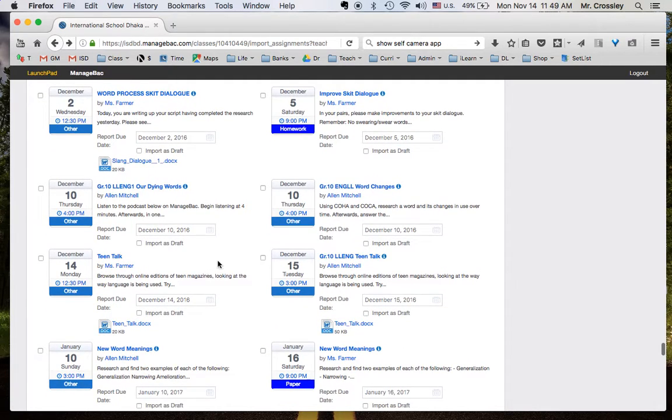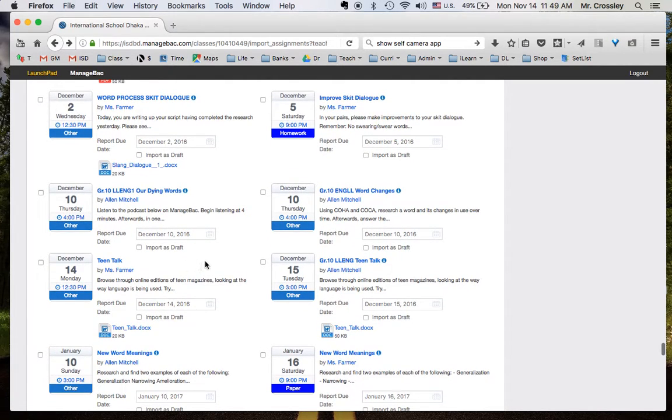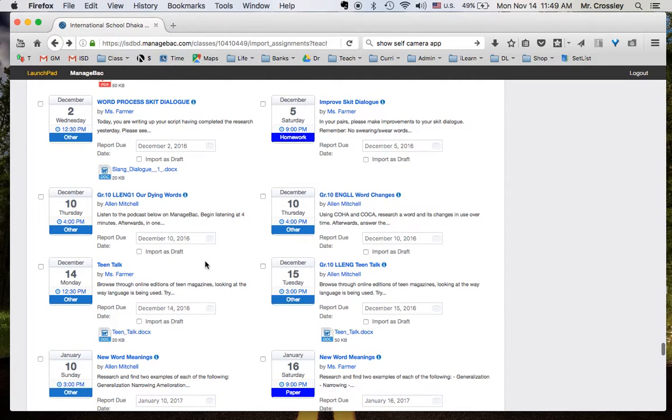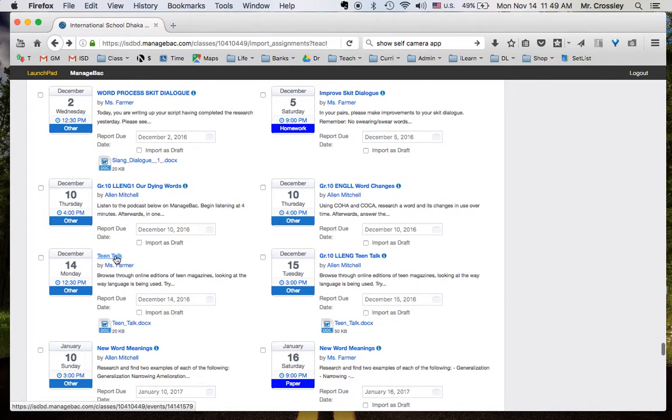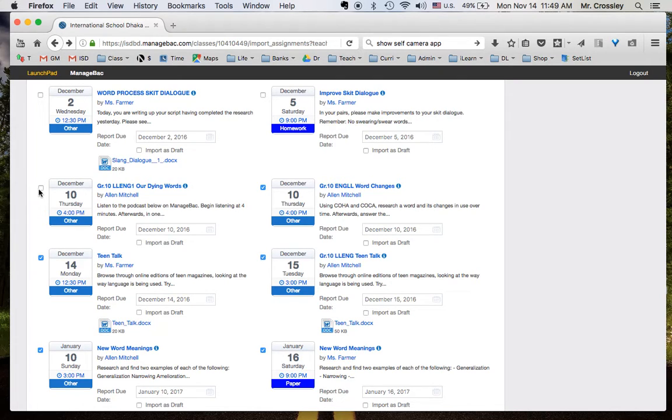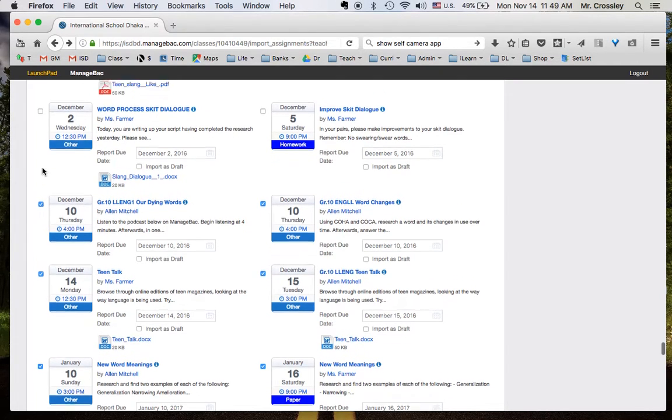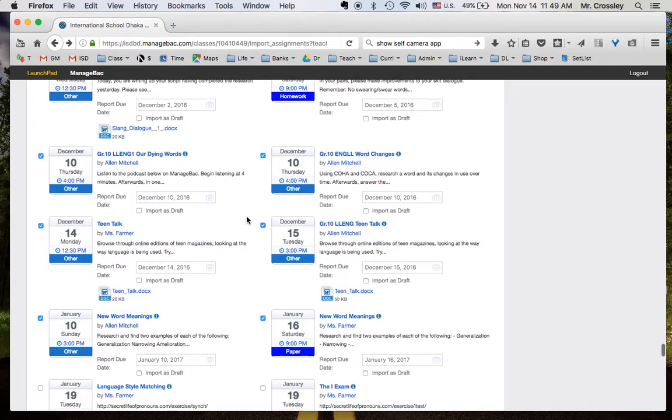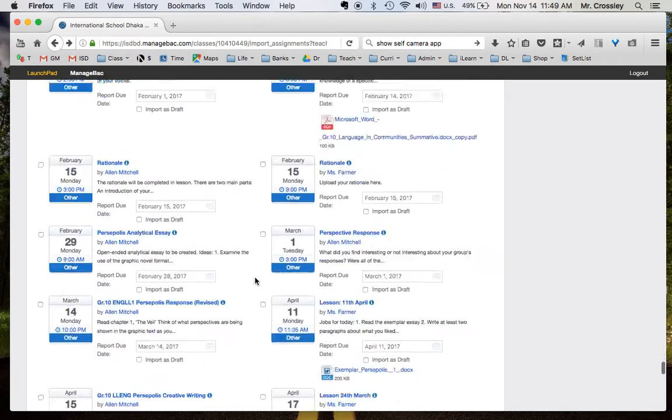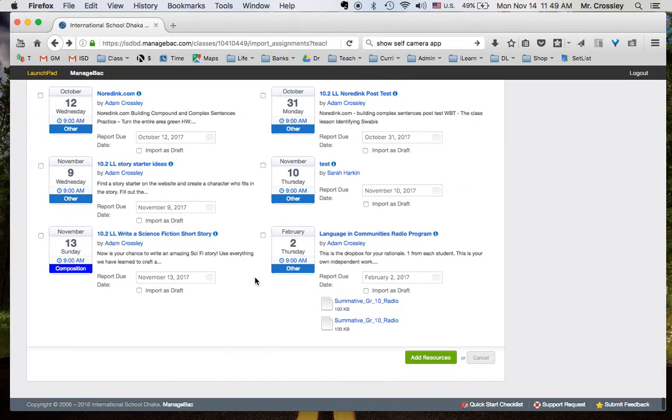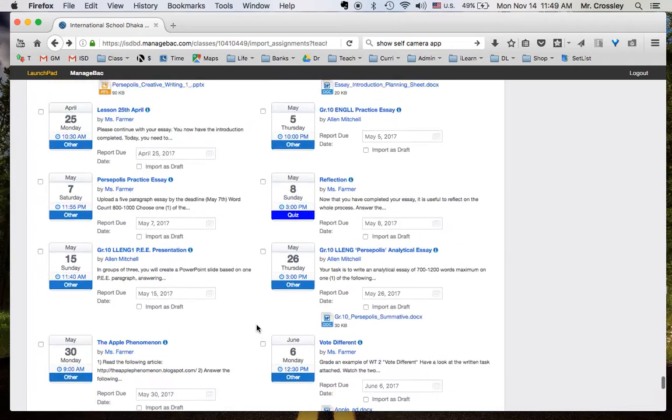So, I can take a look at them individually, or I can just simply click on them like this. Click over here. And I can import them all into my class by going to the bottom here and clicking Add Resources. Once I click this, they will all appear in my class.